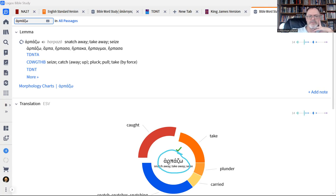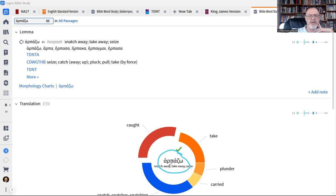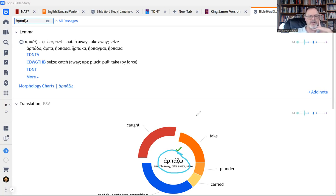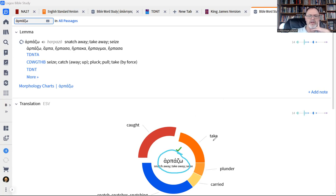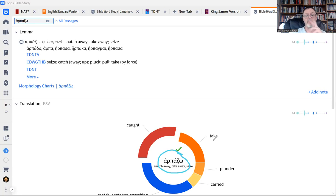Most of you probably can't read Greek. You don't really need to know it. You just need to know that this is the word here: harpazo. That's kind of how you transliterate it. And as you can see, this little wheel here is a tool that helps us see how is this word translated.